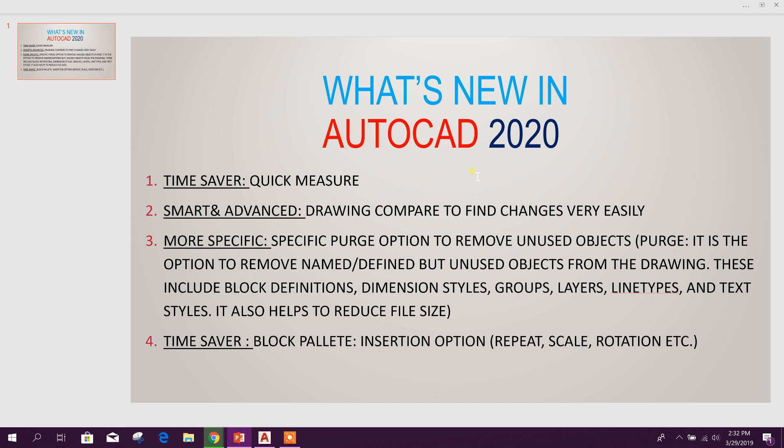You will see More Specific purge option to remove unused objects. Purge is the option to remove named or defined but unused objects from the drawing. This includes block definitions, dimension styles, groups, layers, linetypes, and text styles. It also helps to reduce file size. Now we can use specific purge option to remove unused objects.